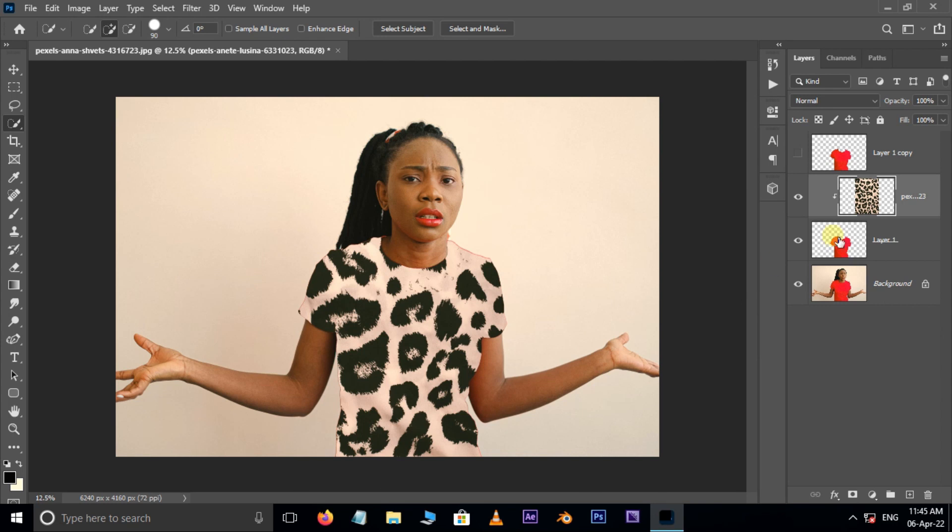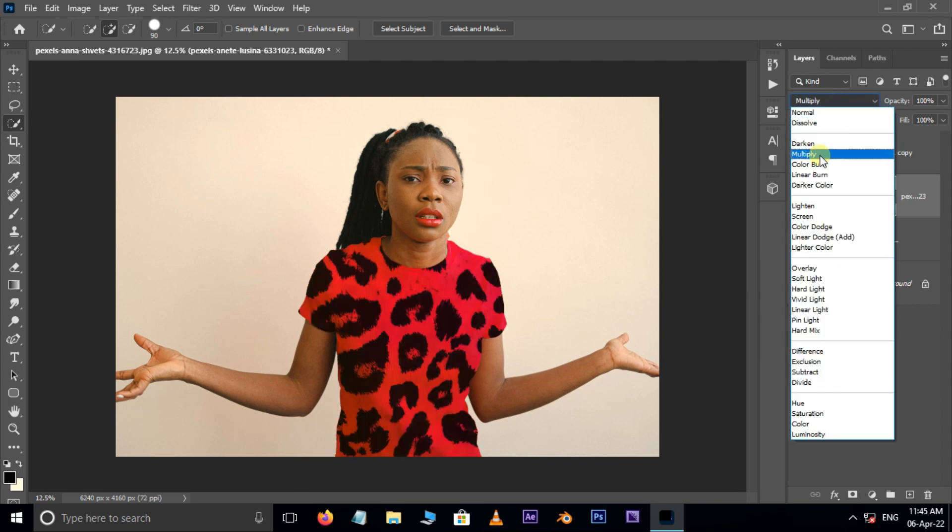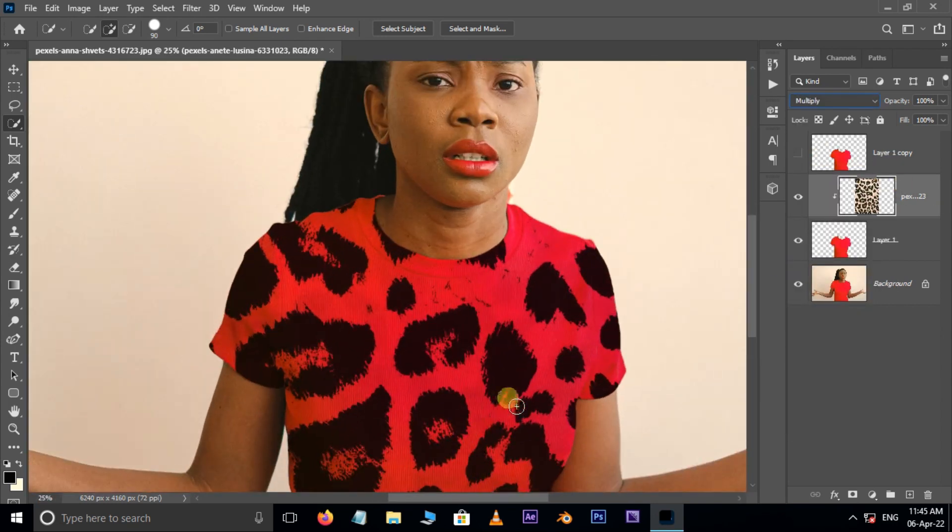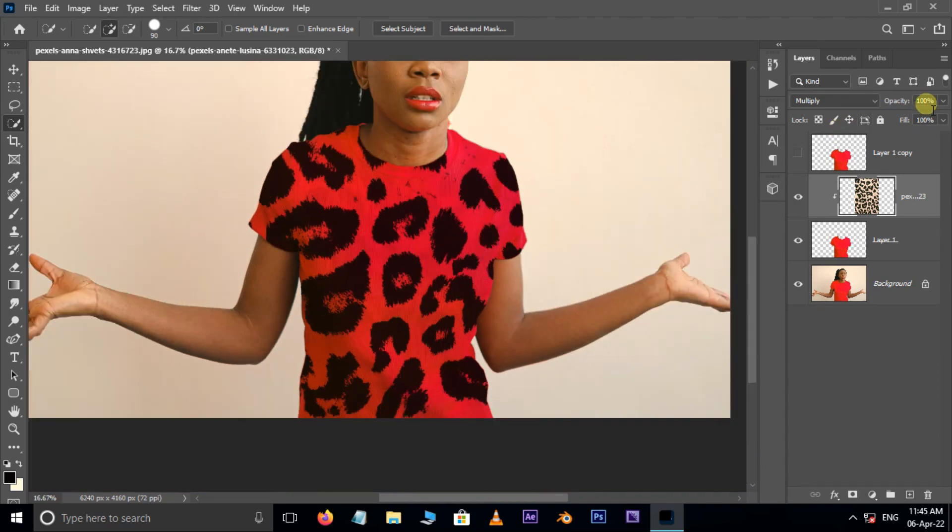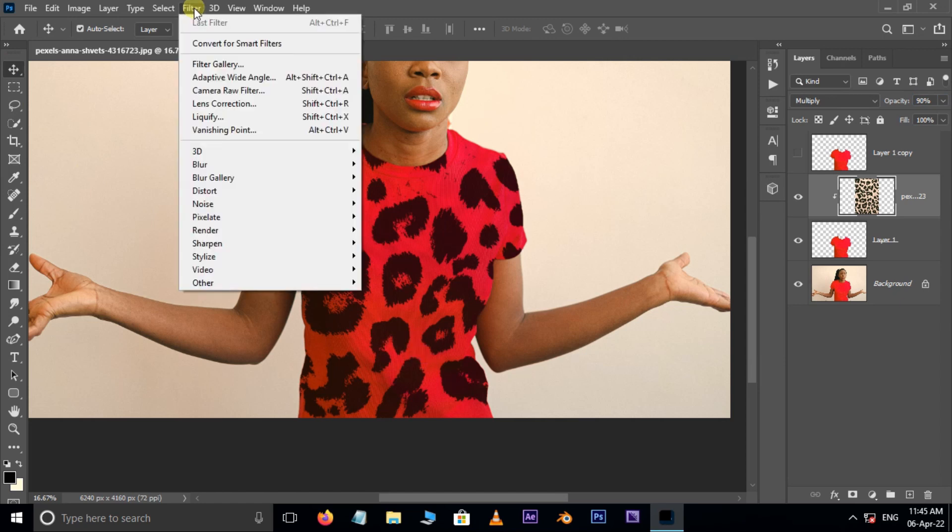Perfect. Now go to blending modes and choose Multiply. Decrease the opacity to 90 percent. Cool. Now go to Filter and choose Liquify Filter.